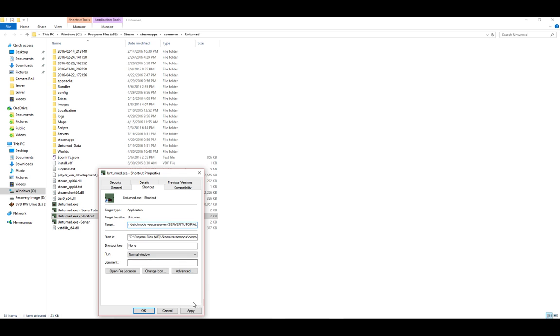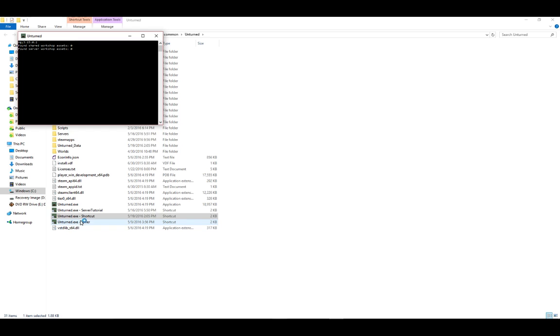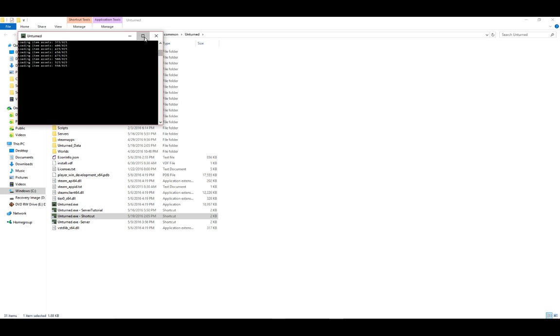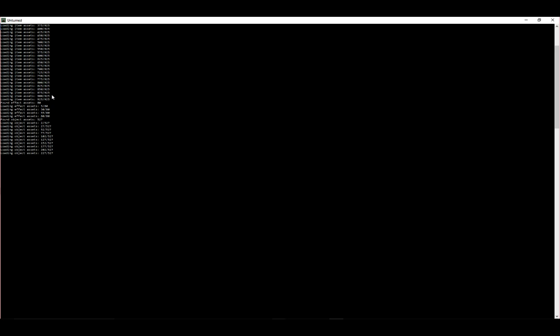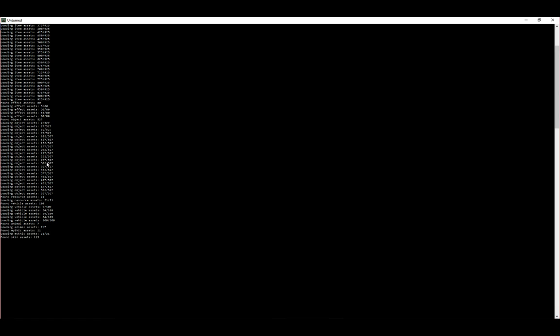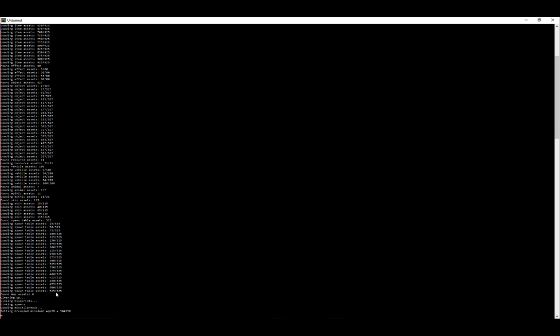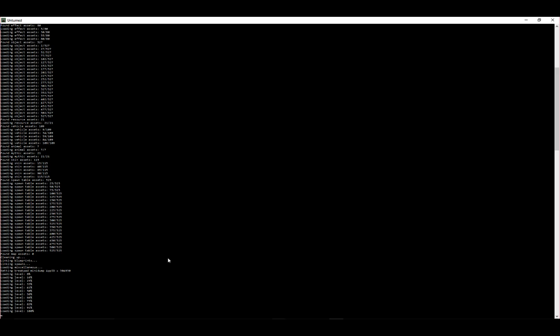Then after you're done, click apply, okay, and then run the server. Or run the shortcut. Wait for this all to load up. It should be like this, it should be turning to the top, but this is just your server. The last one should be like loading world something. Yeah, loading level.